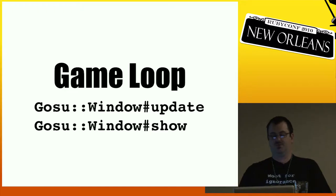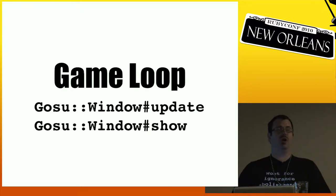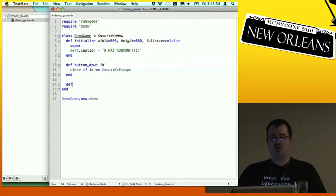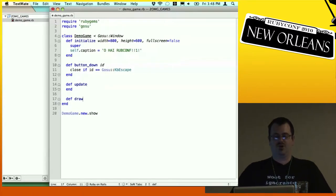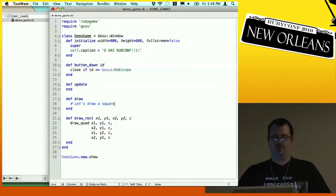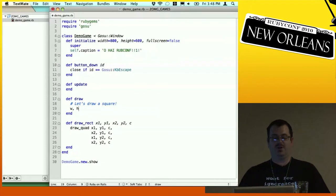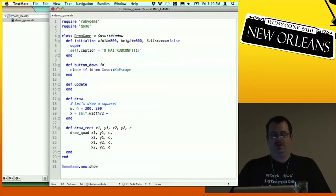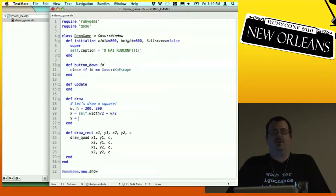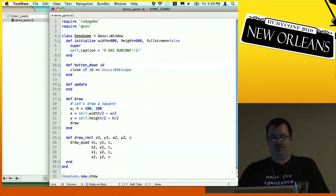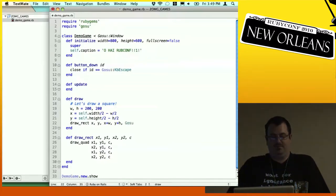The first set of demos are just going to worry about drawing, but a little bit later we'll talk more about update. To draw, I want to draw a rectangle. Gosu has draw_quad which has a lot of parameters, so Ryan Davis had this really great helper method draw_rectangle. Let's draw a 200 by 200 white box in the middle of the screen. The x and y coordinates are from the top left, so we offset by height and width and paint it white.